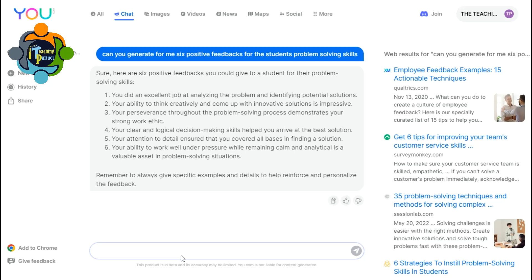You can see on my screen I already asked one question: 'Can you generate for me six positive feedbacks for students' problem-solving skills?' And this chatbot has generated six unique feedbacks. Remember, it is not searching from existing data — it generates the sentences itself.